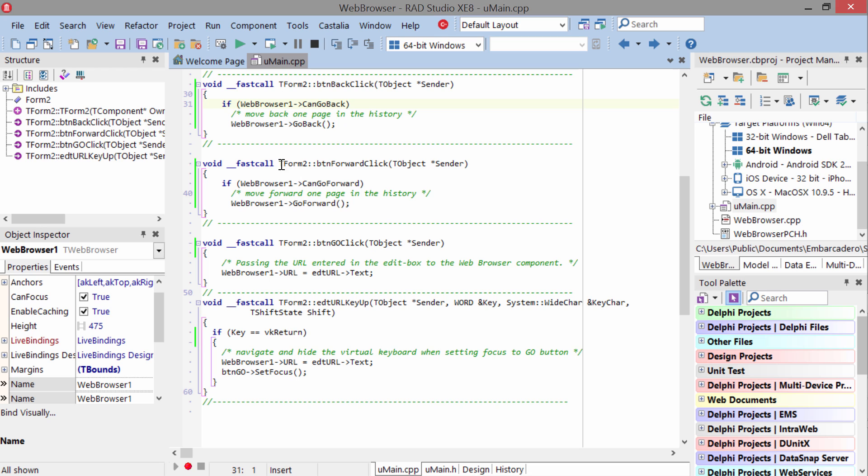In here in the code, I've actually added this line that says, if Web Browser can go back, then we allow it to go back. That will prevent an error if the user tries to go back when they can't. Same thing on Go Forward.